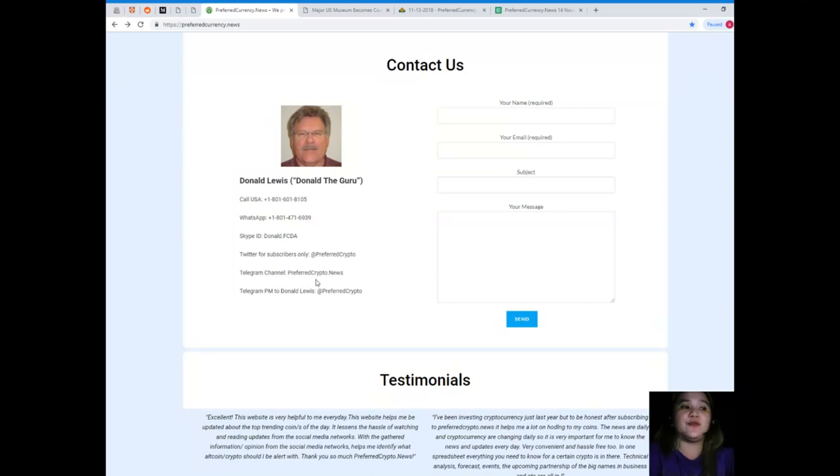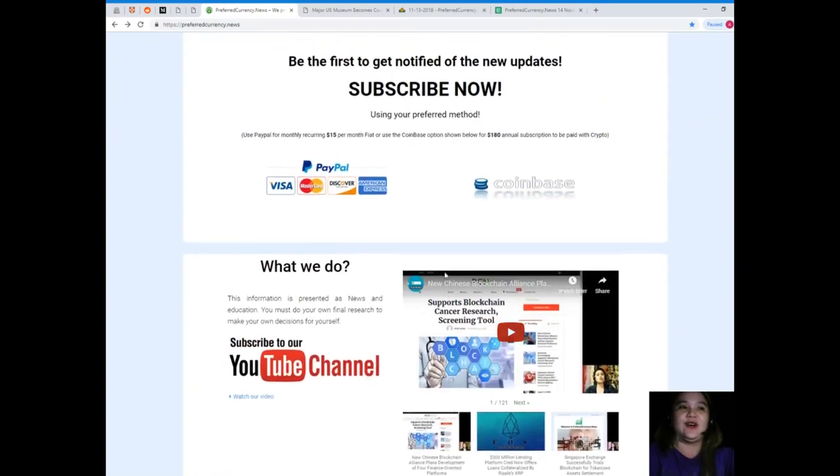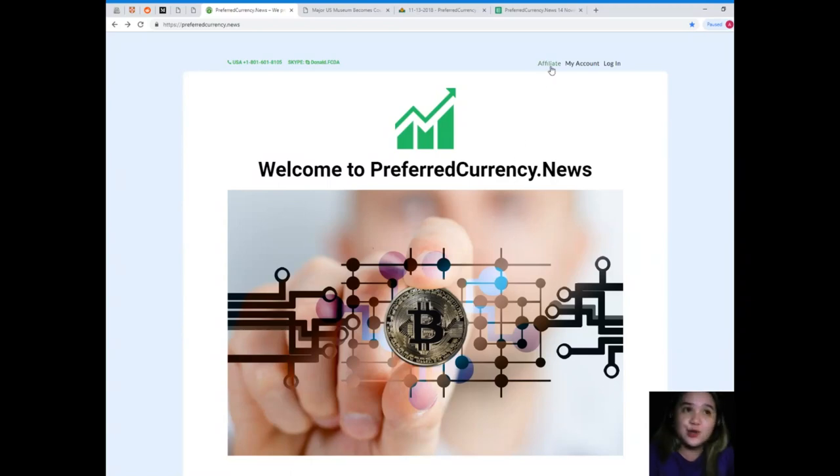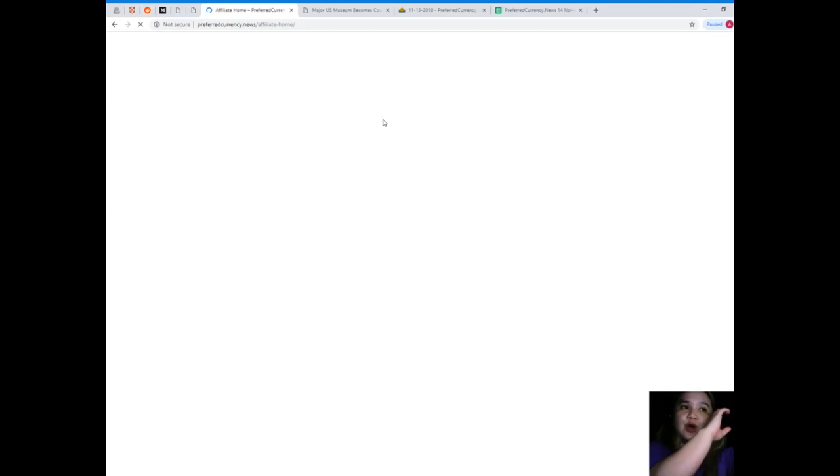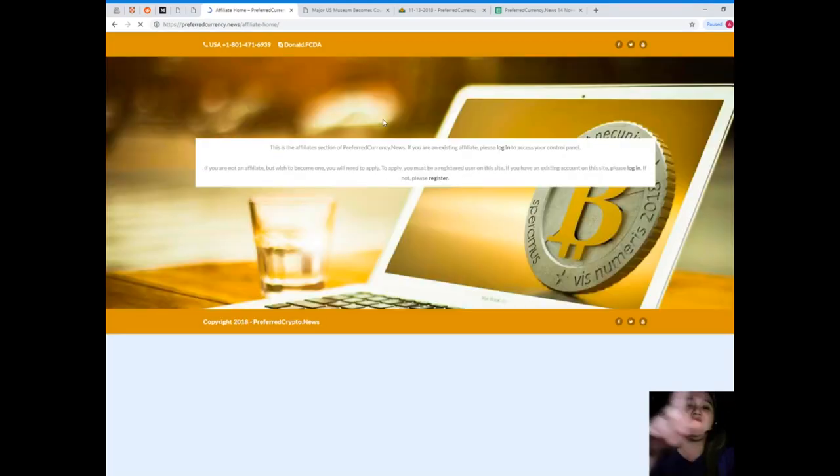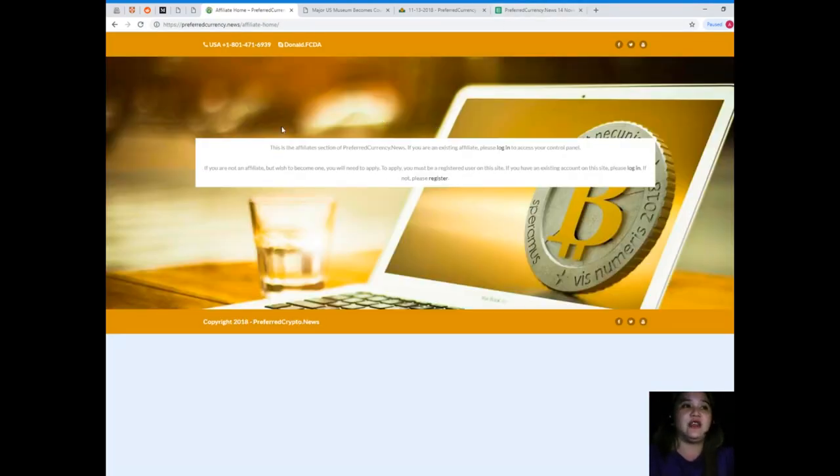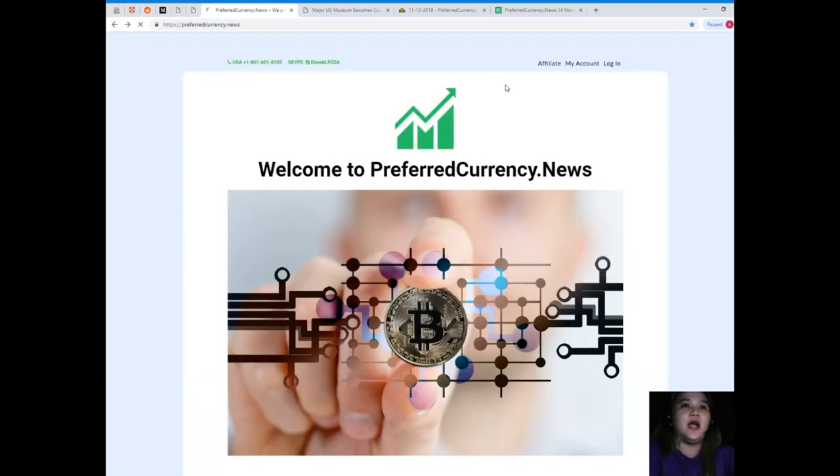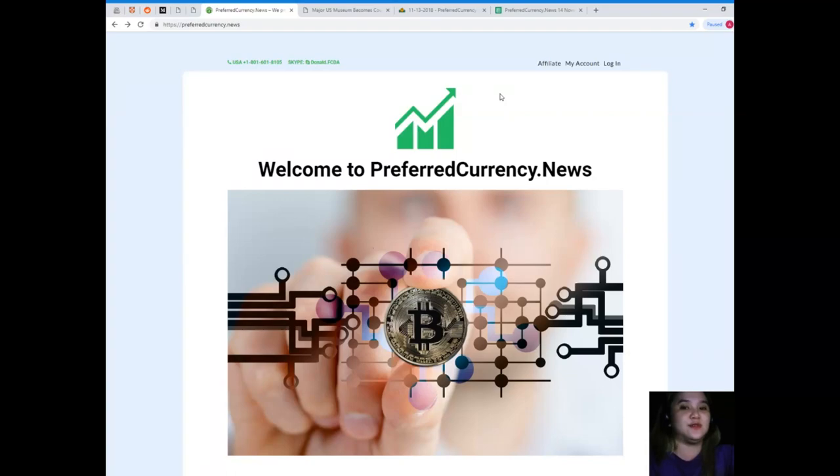Telegram channel: preferredcrypto.news, and Telegram private message to Donald Lewis at preferred crypto. When you become one of our subscribers, you can be our affiliate. Just click the hyperlink affiliate on the page, and it will take you to this page where it says how to be an affiliate.